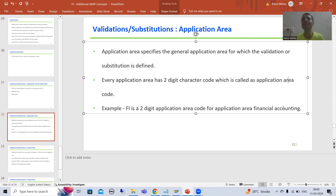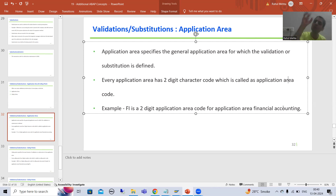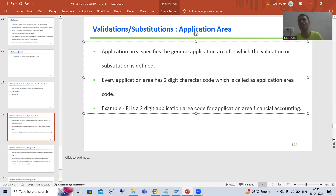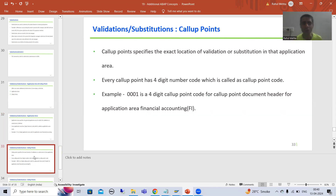So application area means in which particular area you are going to define the validation or substitution, because we have so many areas. And every application area is identified by a two-digit code, which is called the application area code. Now we will move on to the next terminology.